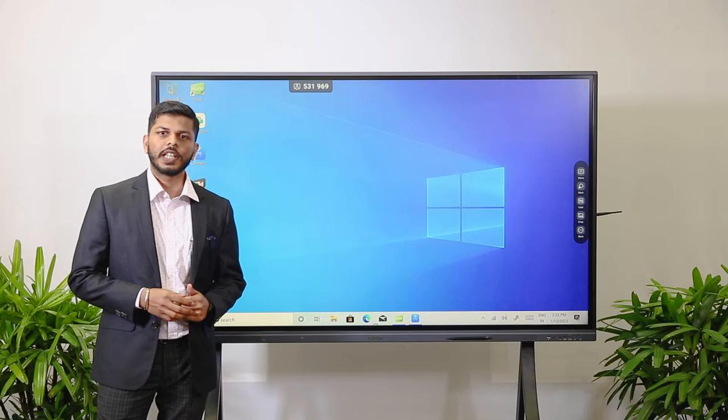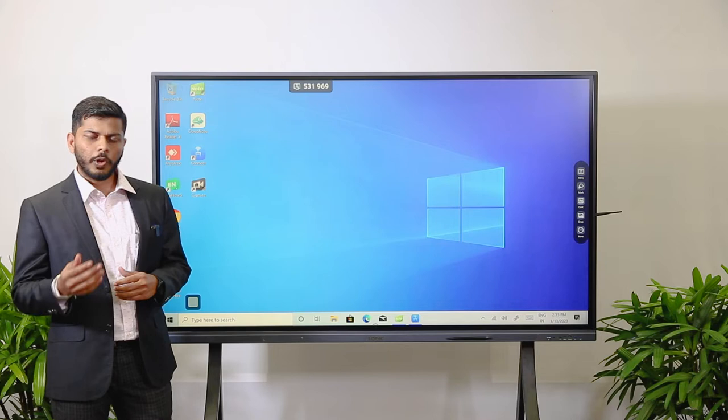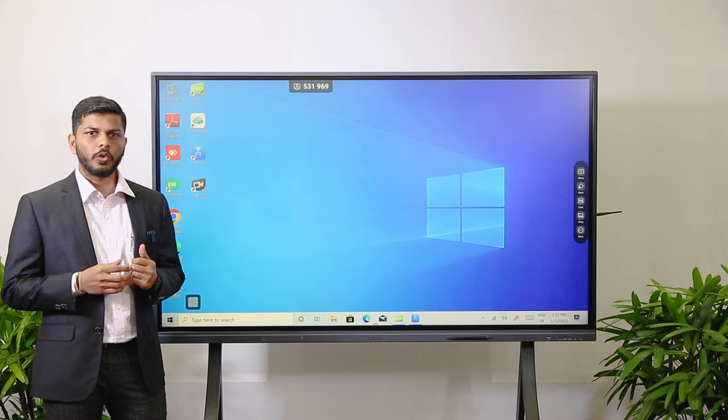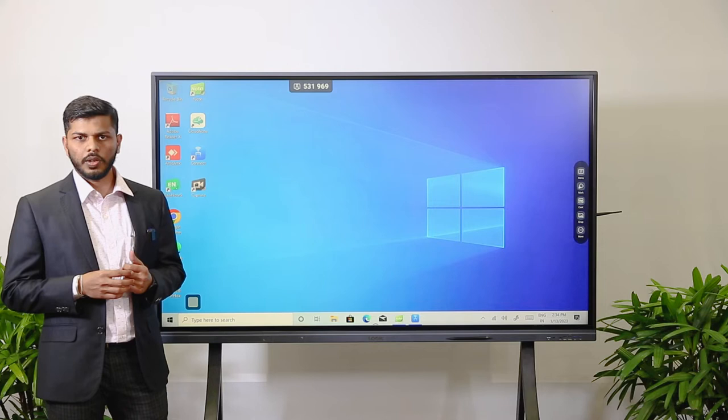With OPS, we can install any application using .exe files, the same way we install them on a laptop. Apart from that, we are providing three applications from Logic's side. One is Note 3, which is for the whiteboard. The second one is Capture, which is for screen recording. And the last one is Connect, which is for wireless presentation.